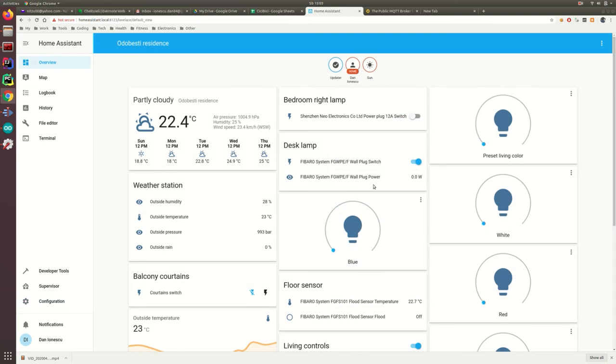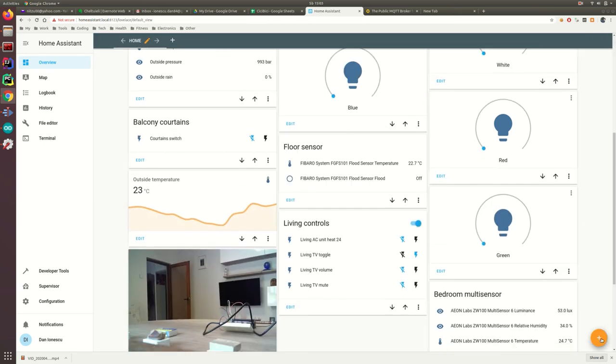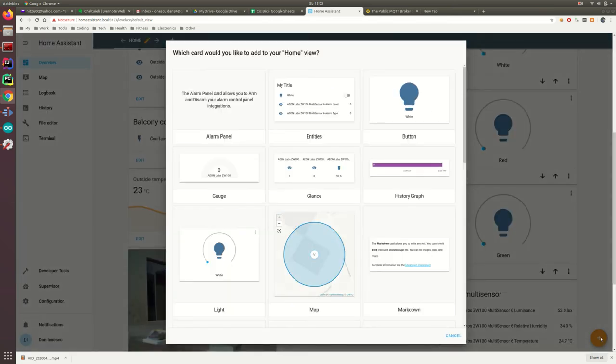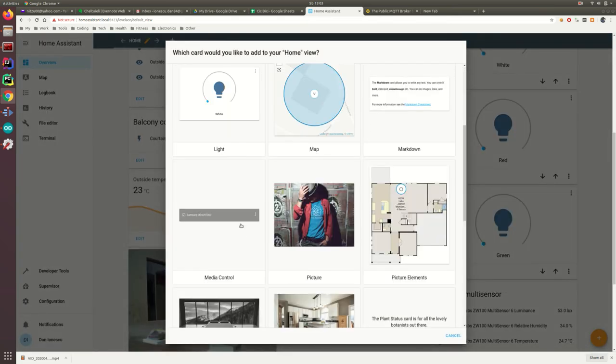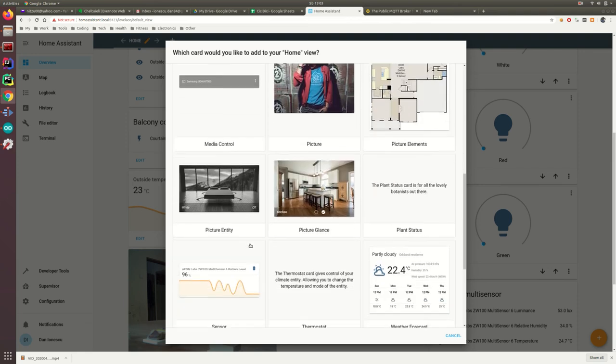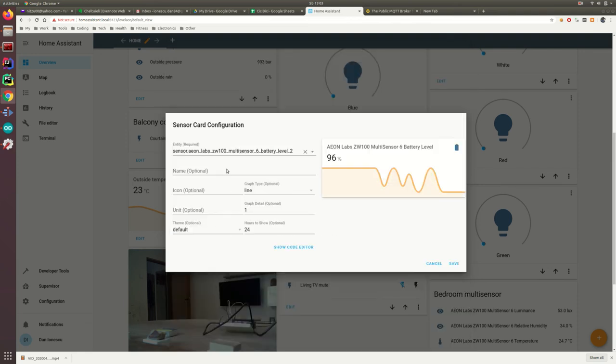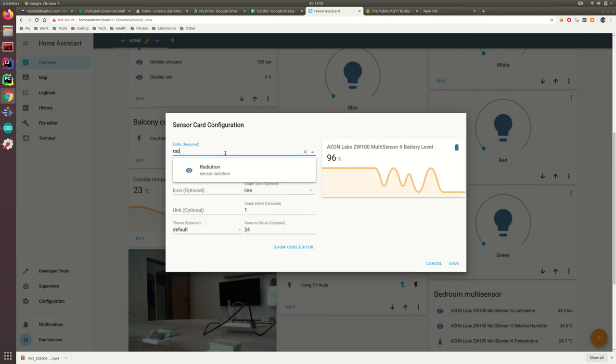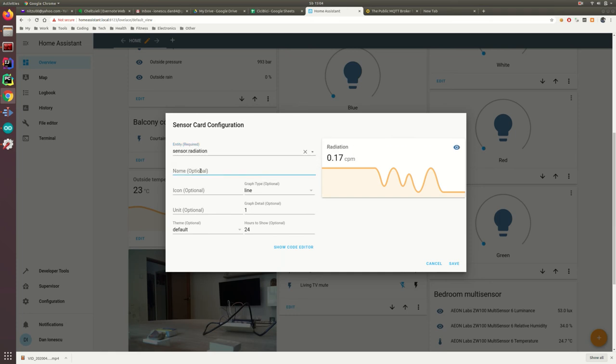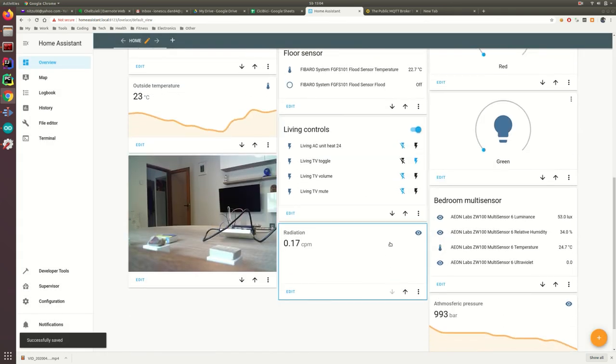After the restart, go to Overview, Configure UI and then click the plus sign below. Now, search for sensor for our radiation sensor, name it radiation and click save. Now it will appear here.